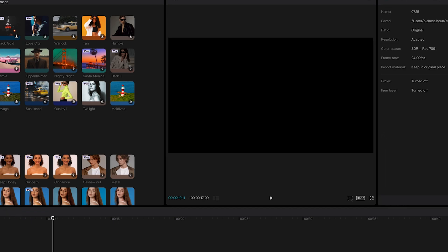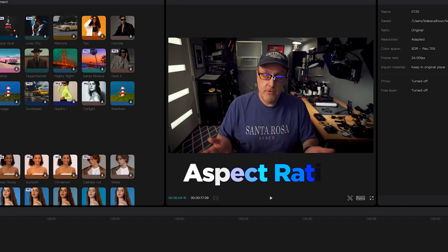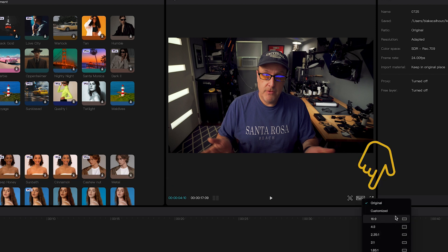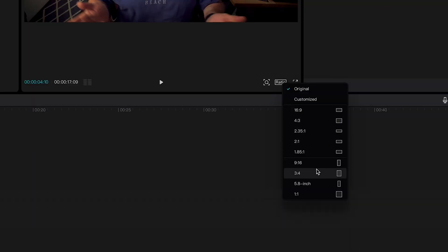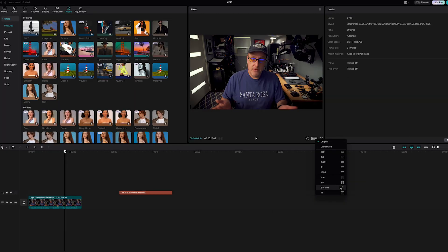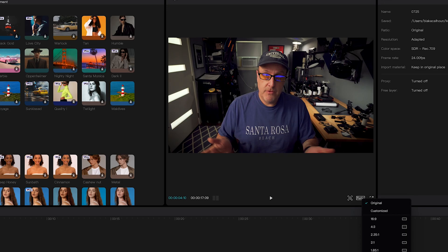One thing I should mention is I'm editing in 16 by 9. There's a ratio button and you've got all the traditional aspect ratios — 16:9, 4:3, 2:3, 5:1, 8:5 — and of course vertical video as well. A lot of people originally thought CapCut was only for vertical video on TikTok, but no — you can edit in all types of aspect ratios. For a full YouTube video, more times than not it would be 16 by 9.